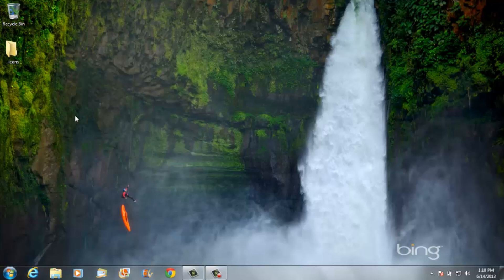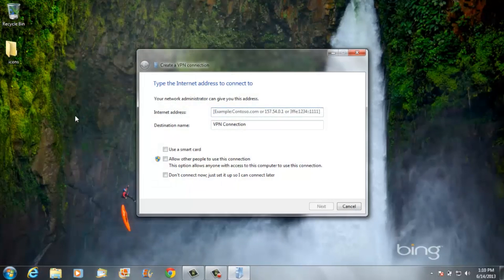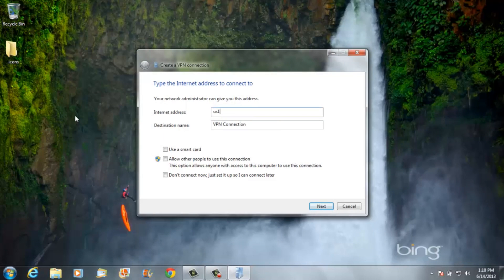Your network administrator will give you the network domain name or the IP address of the VPN server. Enter this information in the Internet address field.